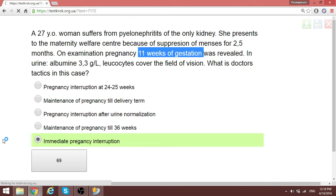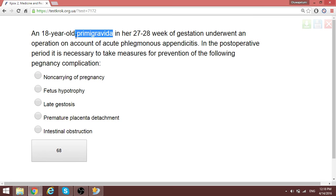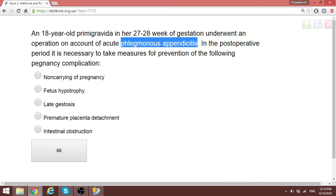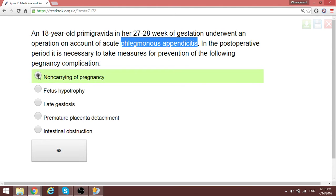An 18-year-old primigravida at 27 to 28 weeks of gestation underwent an operation for acute phlegmonous appendicitis. In the postoperative period, the most important thing is to prevent miscarriage or any form of abortion as a result of the surgical procedure. That is the most important complication to prevent — non-carrying of pregnancy.